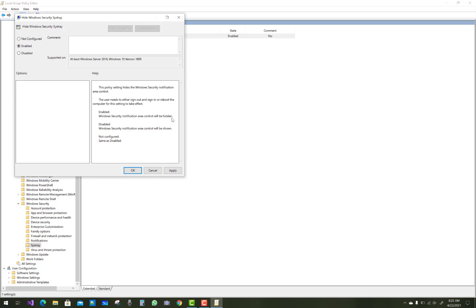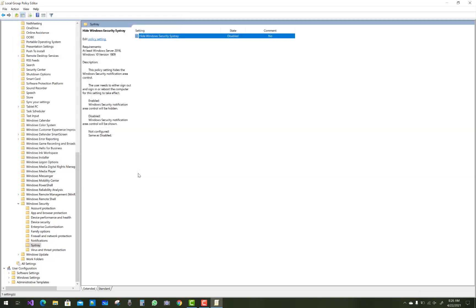Enable, disable, and not configured will be mentioned in the help menu. After that, click Apply and OK.